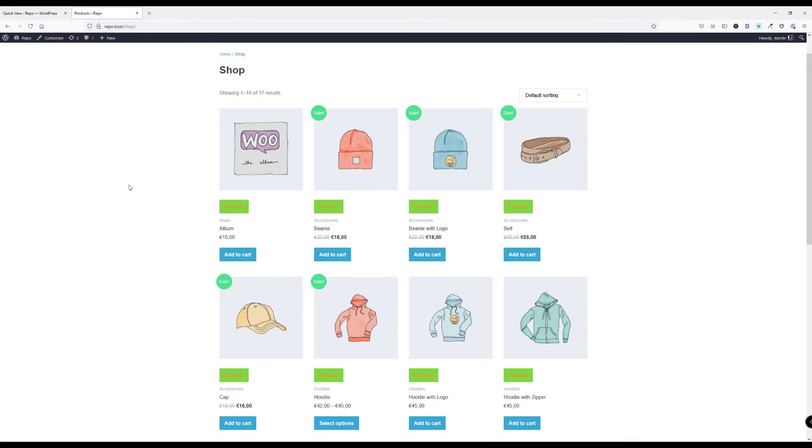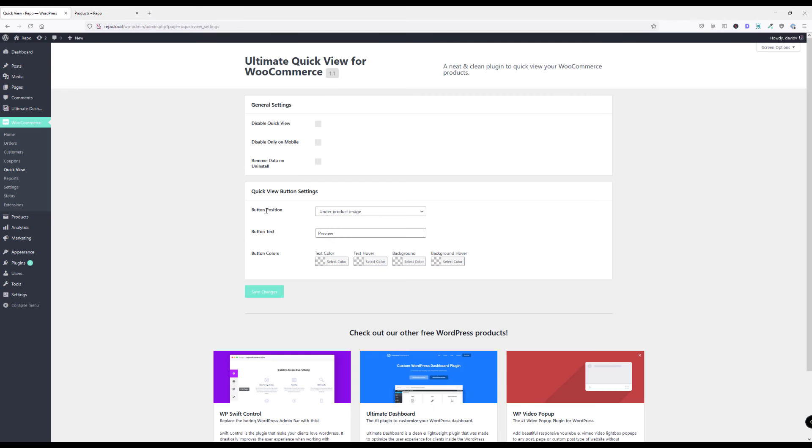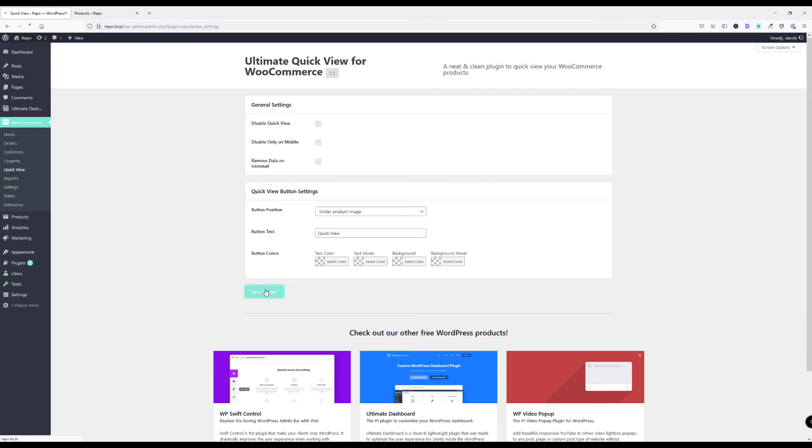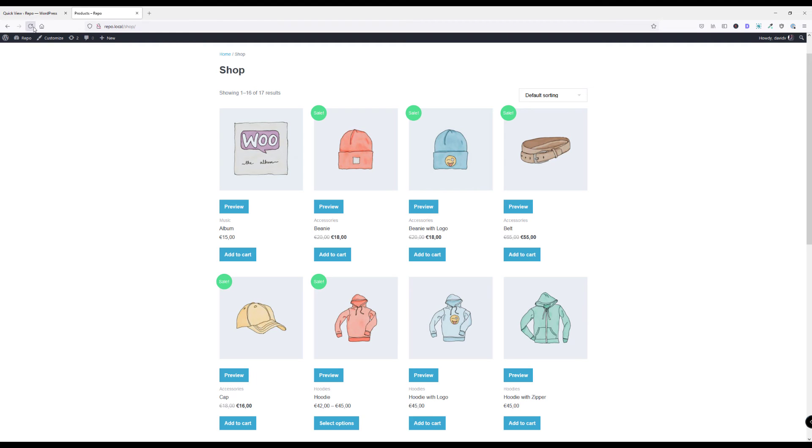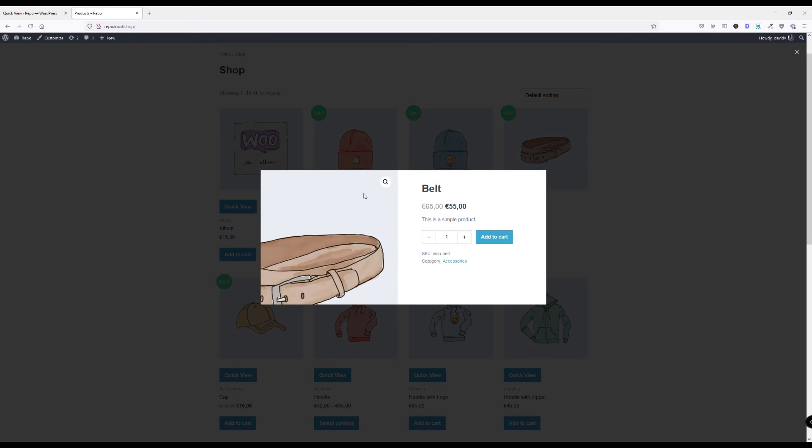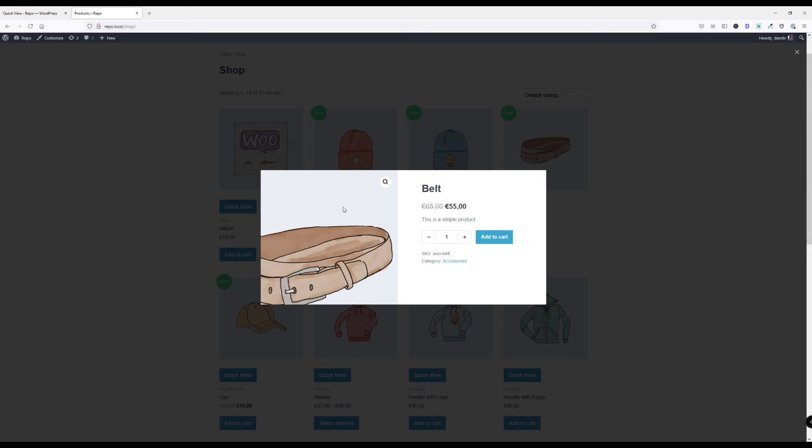This is basically all the plugin does - it adds this QuickView button here to your WooCommerce shop pages and allows your visitors to quickly view all the product details.